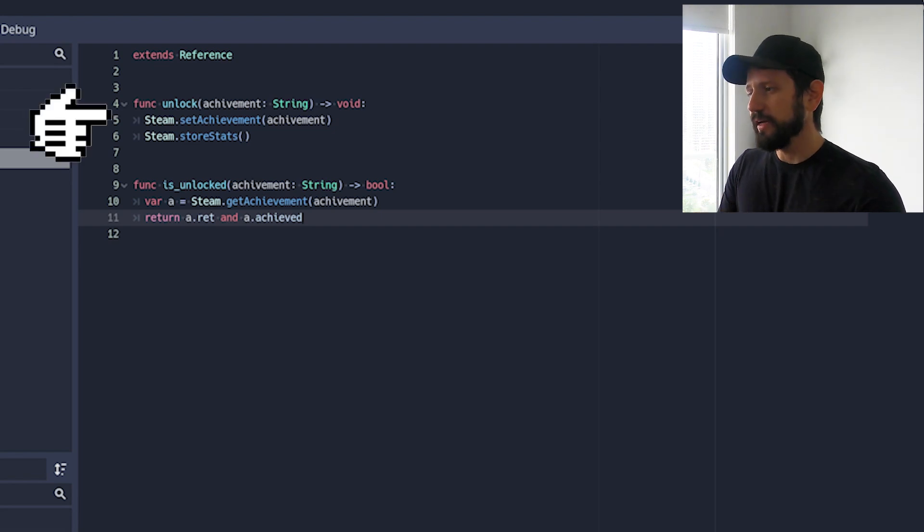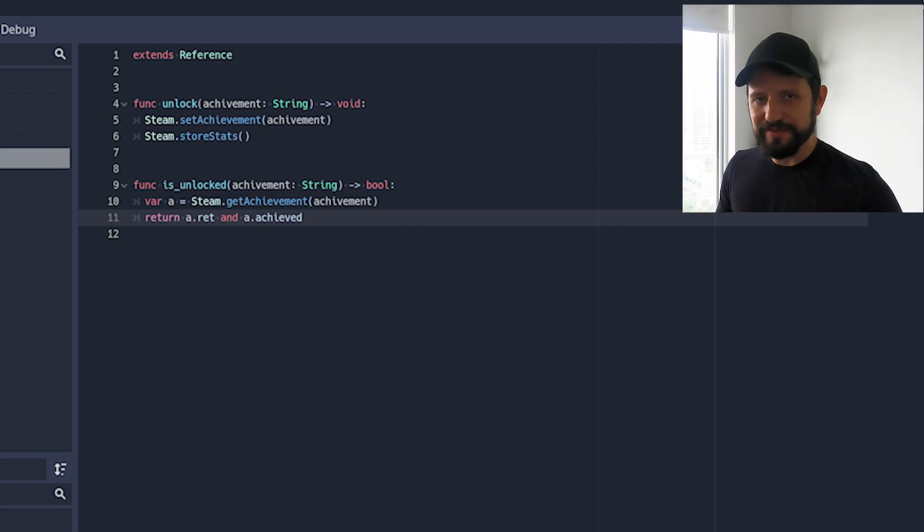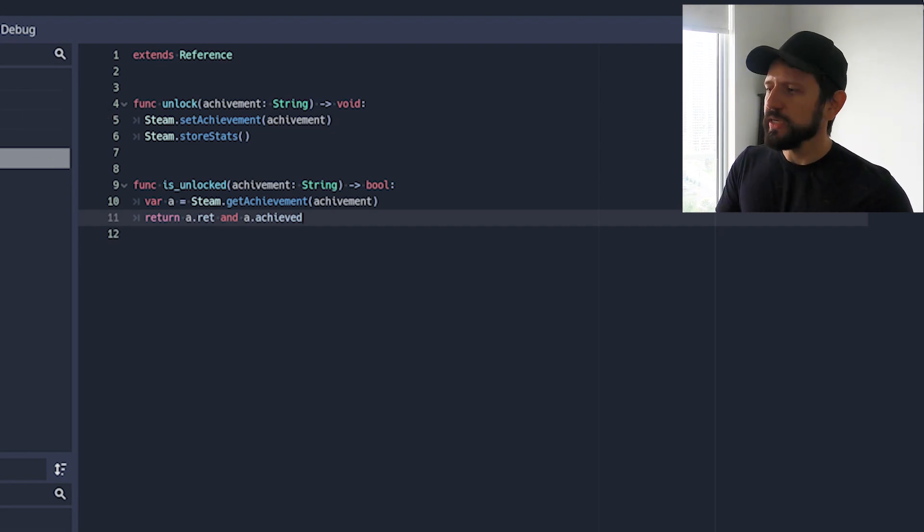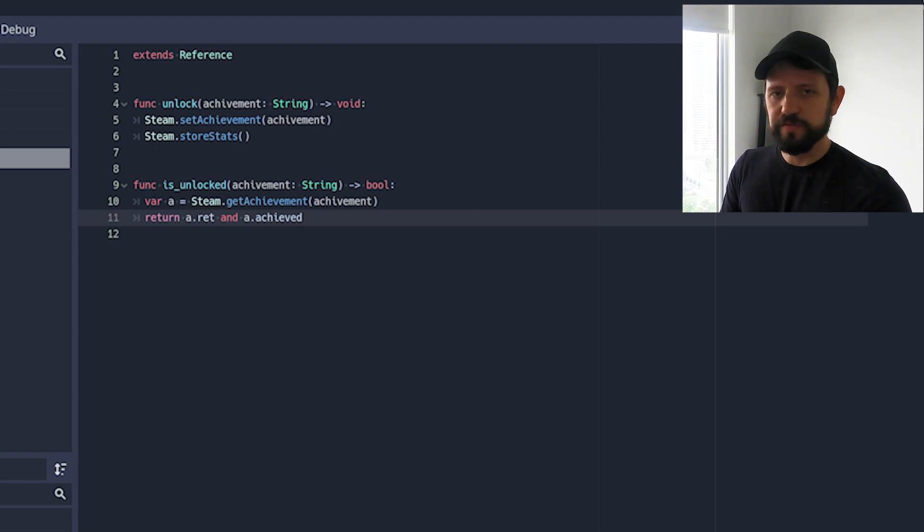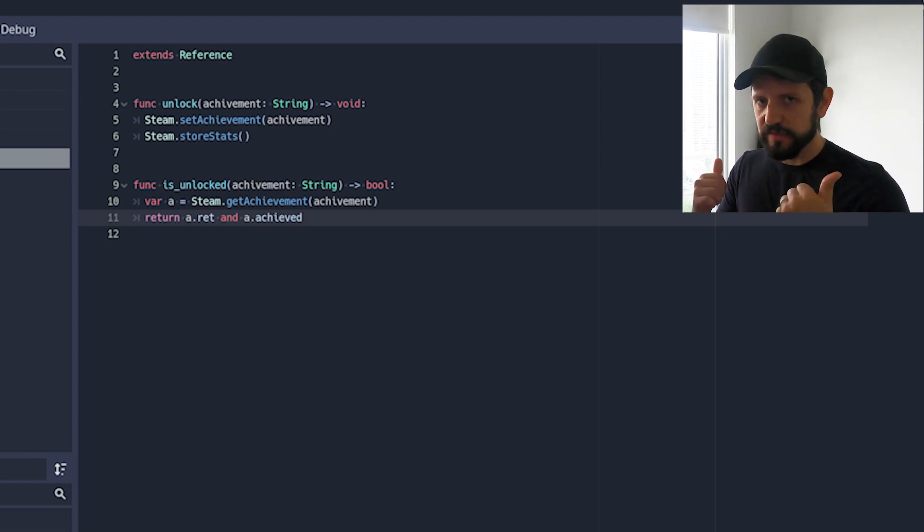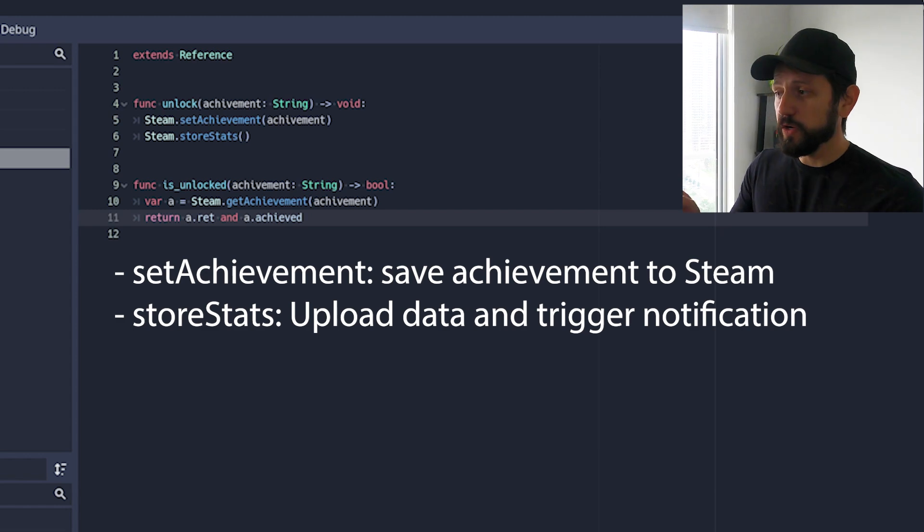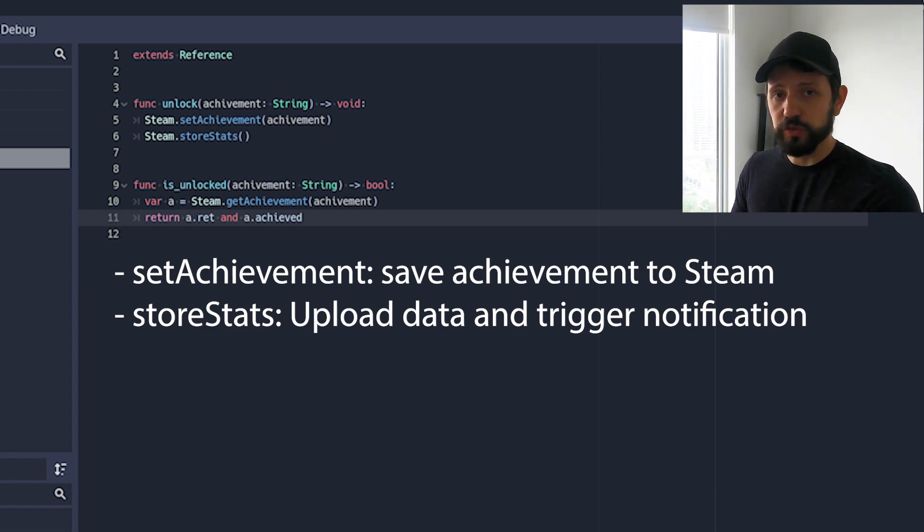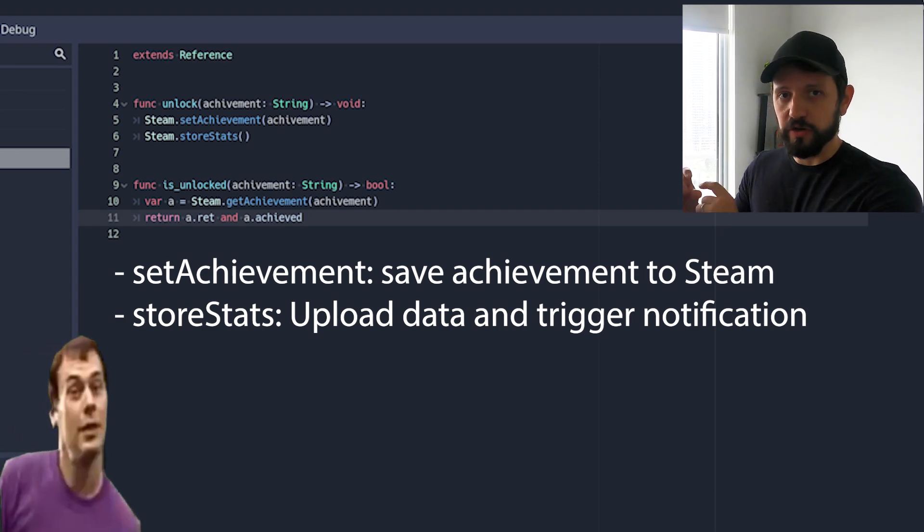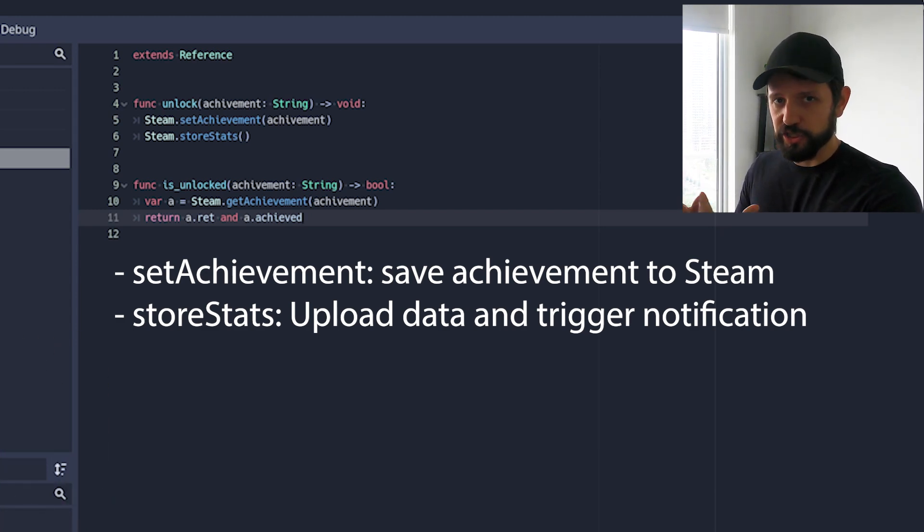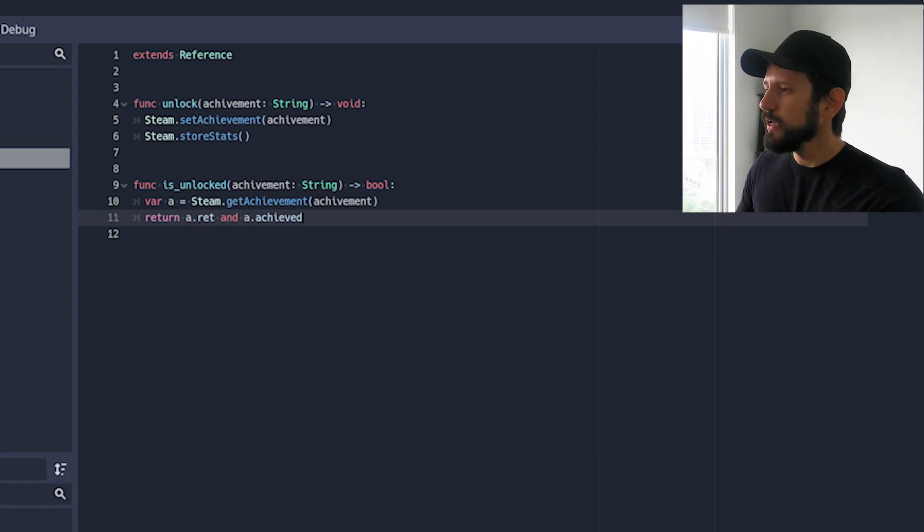The second method here is the one that sets the achievement that unlocks the achievement. So I guess the detail here is that if you call set achievement that's all good. You're gonna call Steam and set achievement as unlocked. But from what I see it won't show the toasty or the notification that the achievement was unlocked.